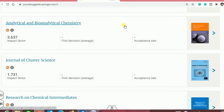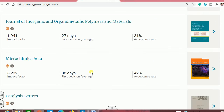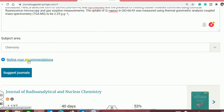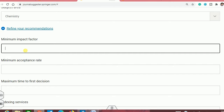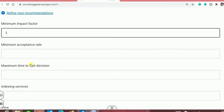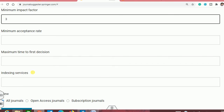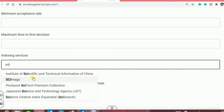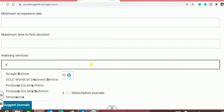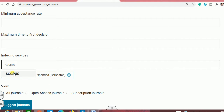If you want to look at your journals more precisely, you can click on "refine your recommendation." You can set the minimum impact factor you want — for example, I want a minimum of 3. You can set acceptance rate and time to first decision as you wish. For indexing, if you want SCIE — the Science Citation Index — you can select it. You can also include Scopus, emerging SCIE, and many more.